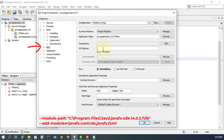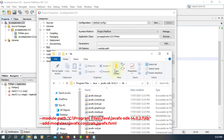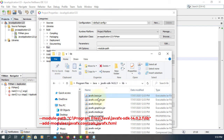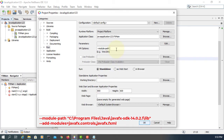Go to VM options, then module-path, and then provide the directory to your installed JavaFX SDK. I will paste it.